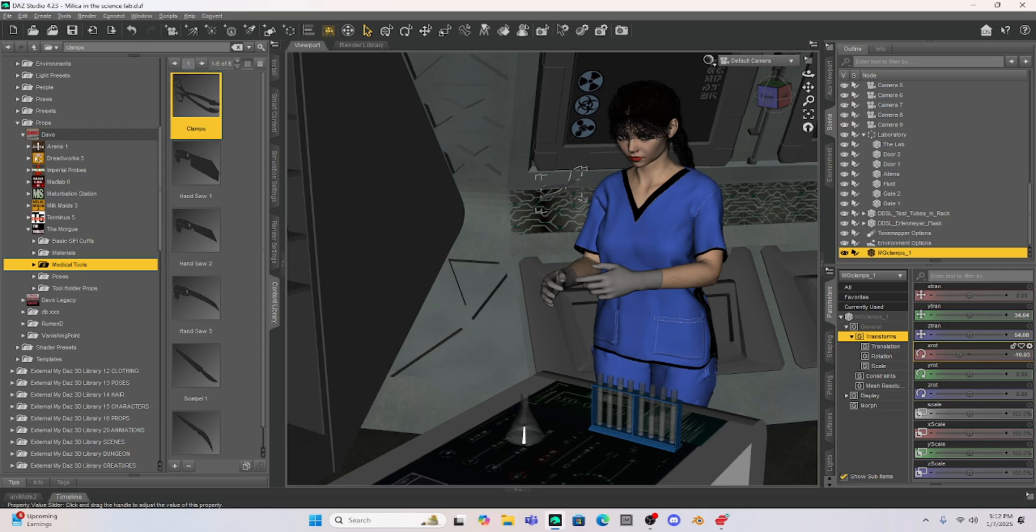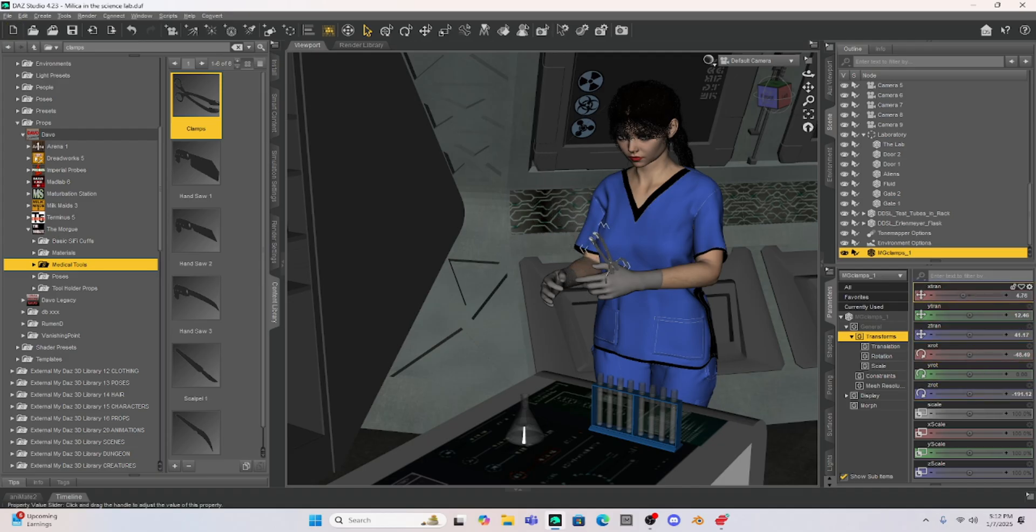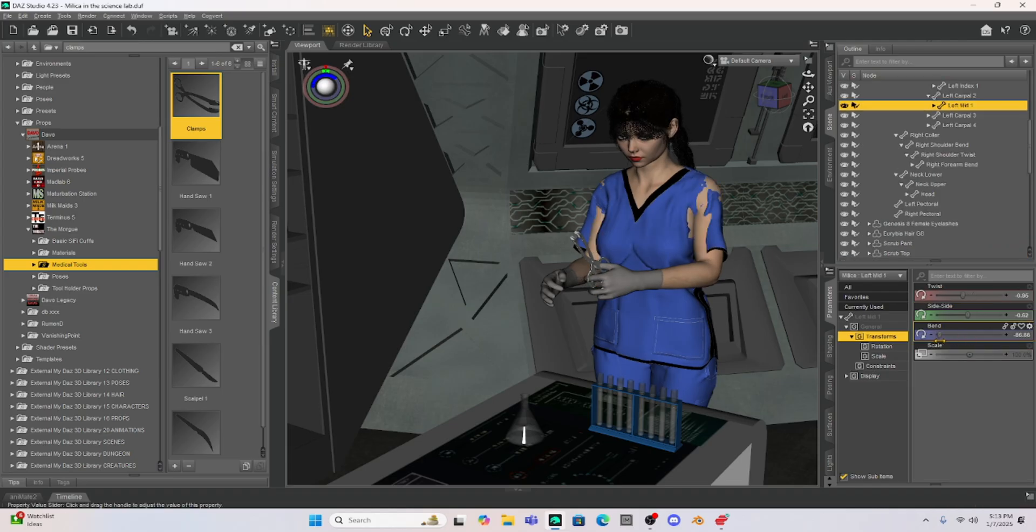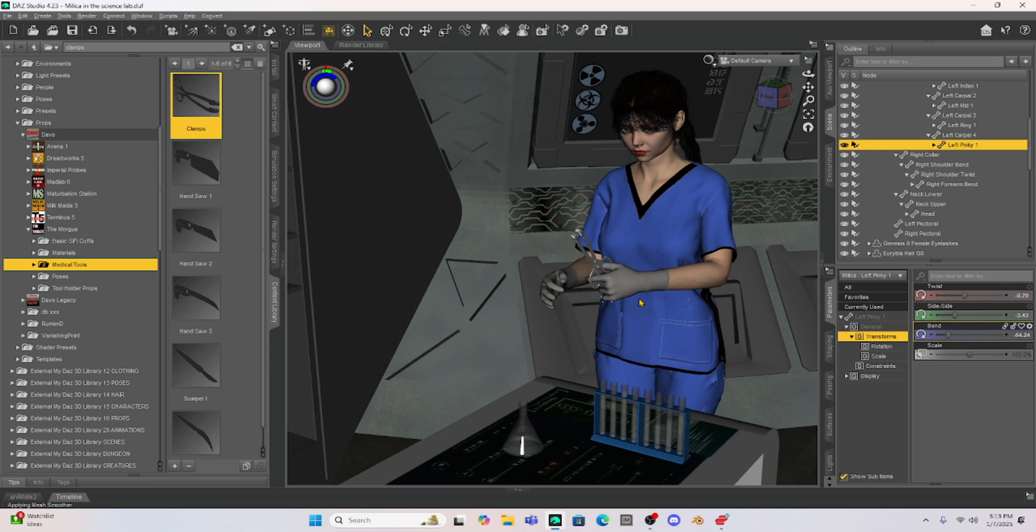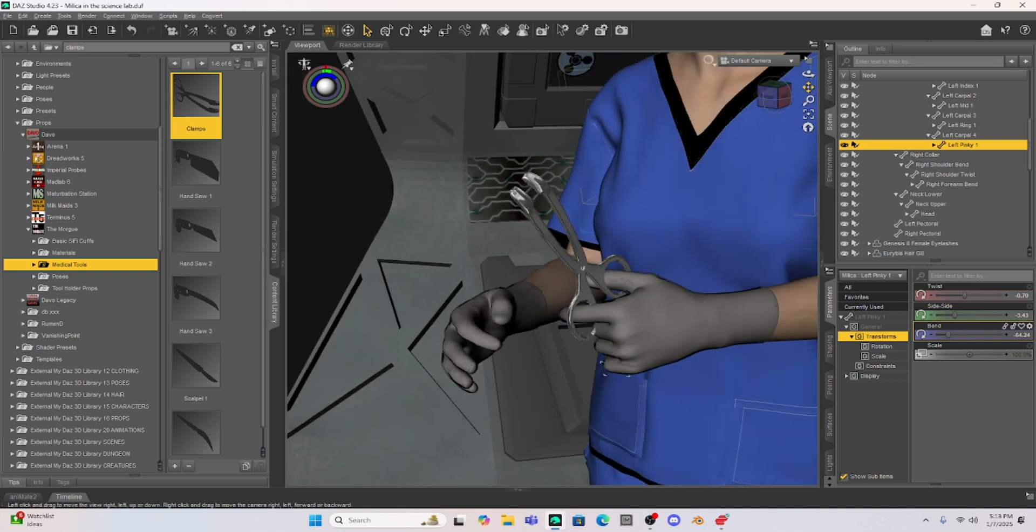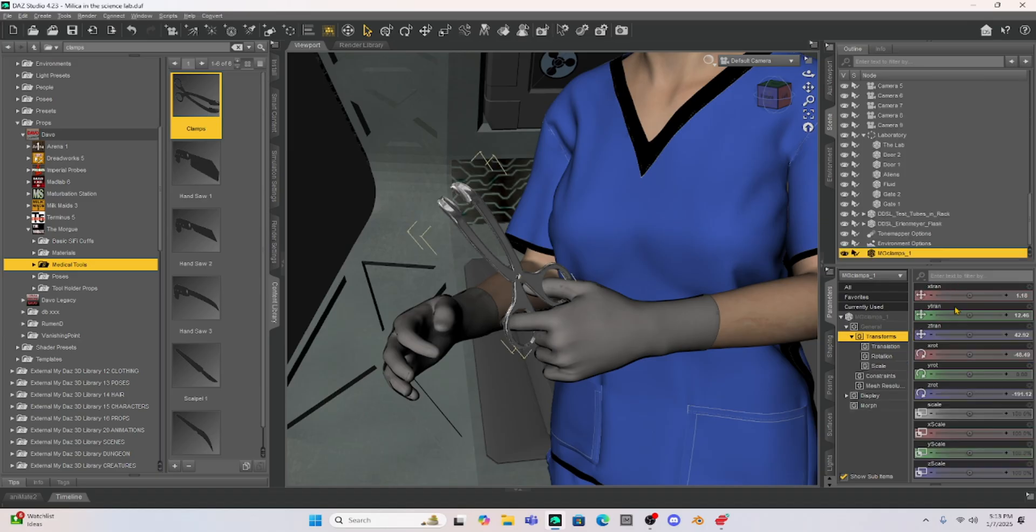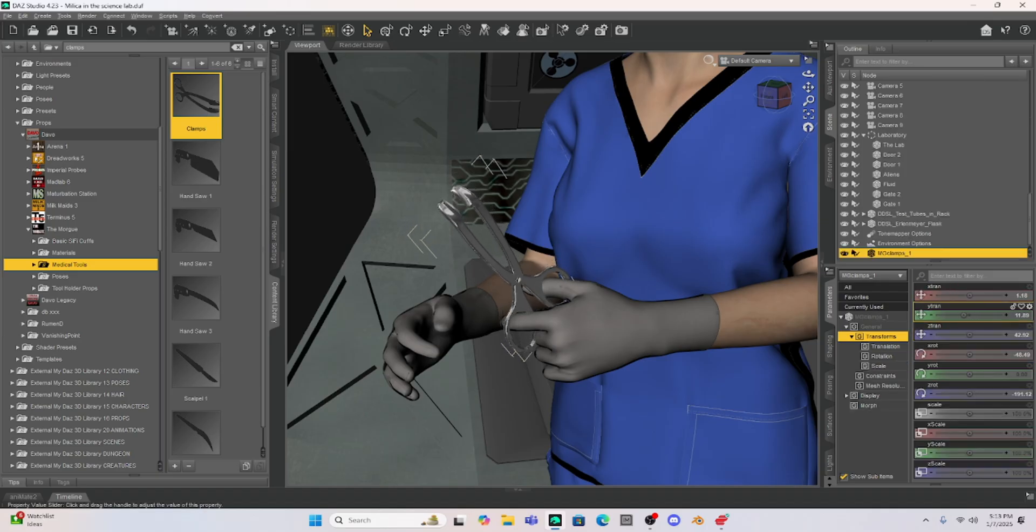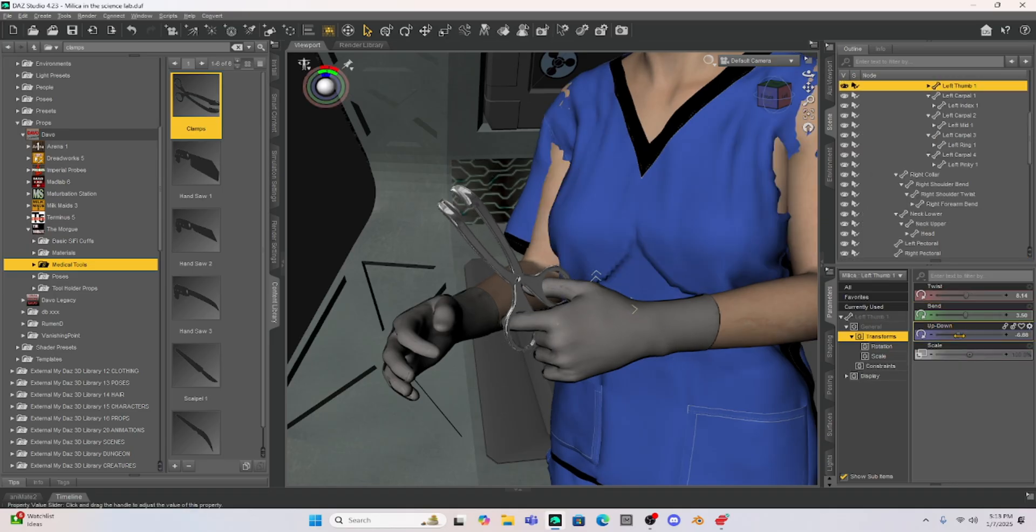I'm going to pose this so that it's in her hand and then we're going to parent these clamps onto Milica. Okay so you can see I have her holding the clamps. I can zoom in here so you can kind of see it better and we could do a few adjustments maybe just move the clamps so it just looks more natural in her fingers. I think probably like that.